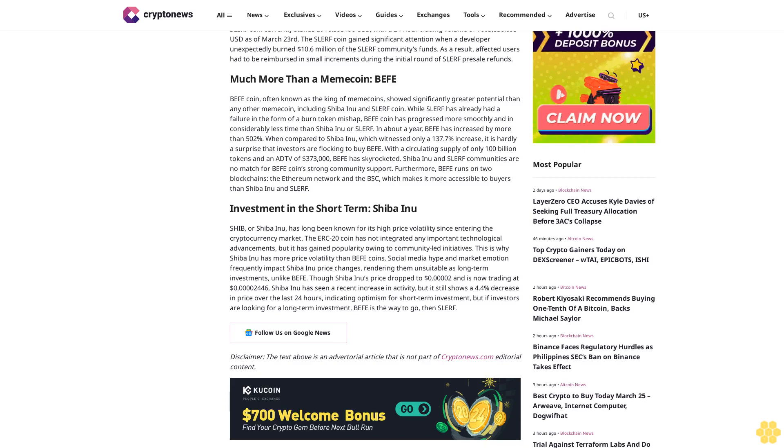Social media hype and market emotion frequently impact Shiba Inu price changes, rendering them unsuitable as long-term investments, unlike Buffett.